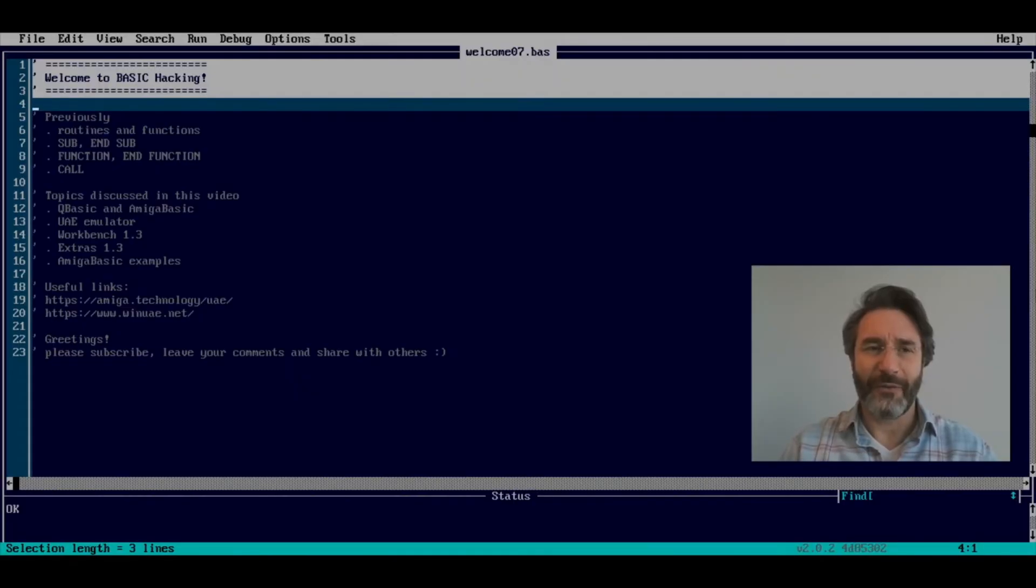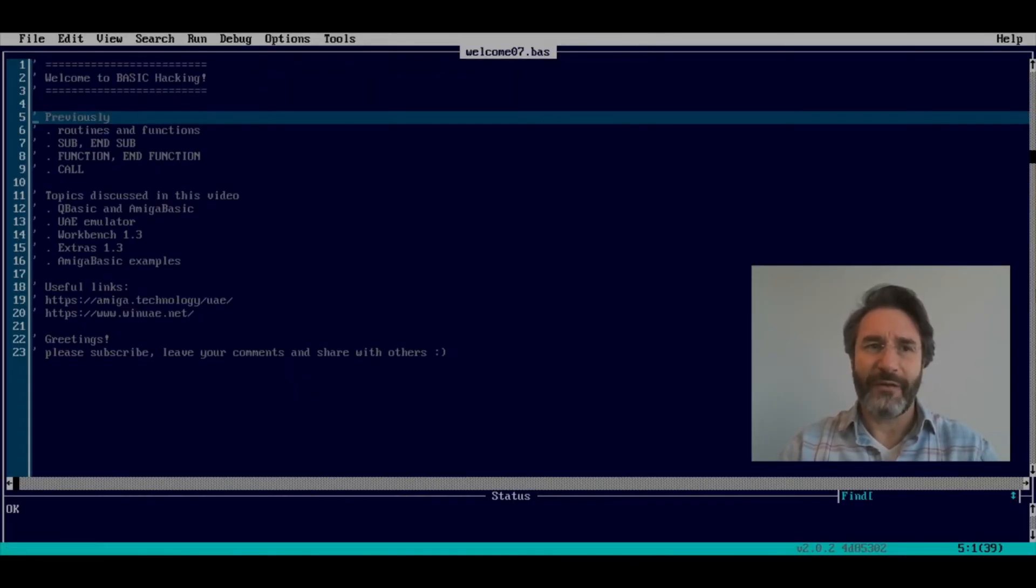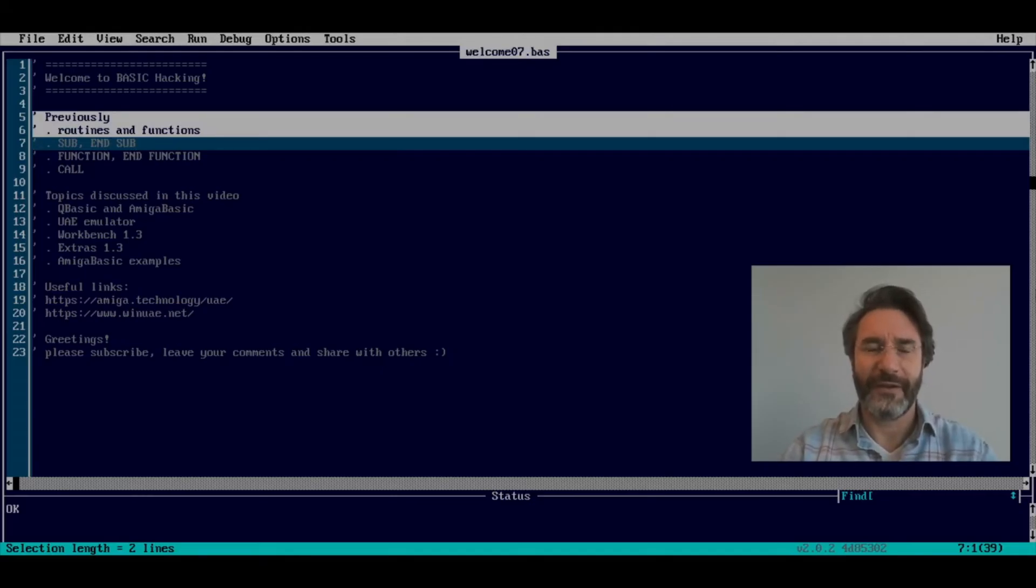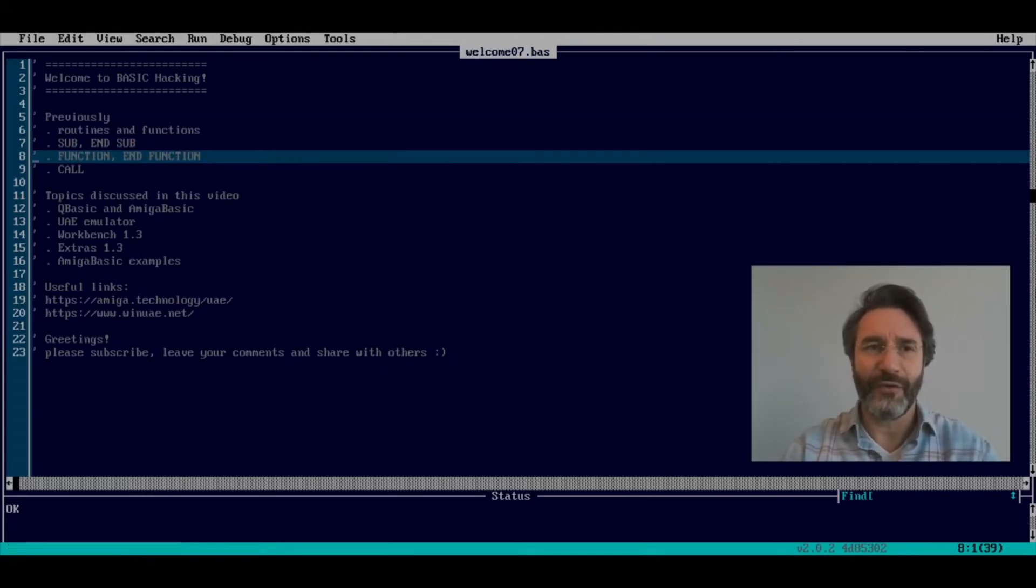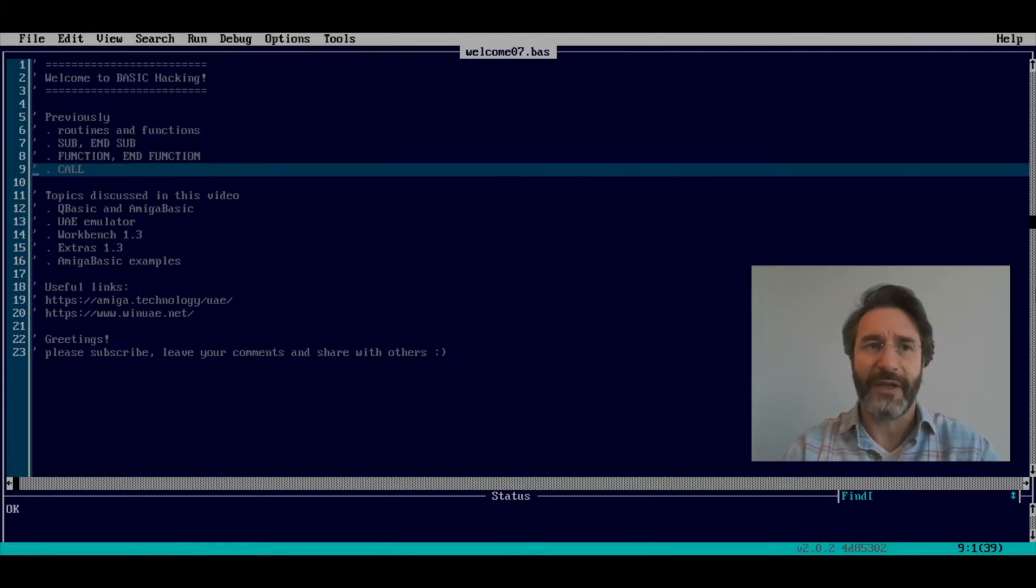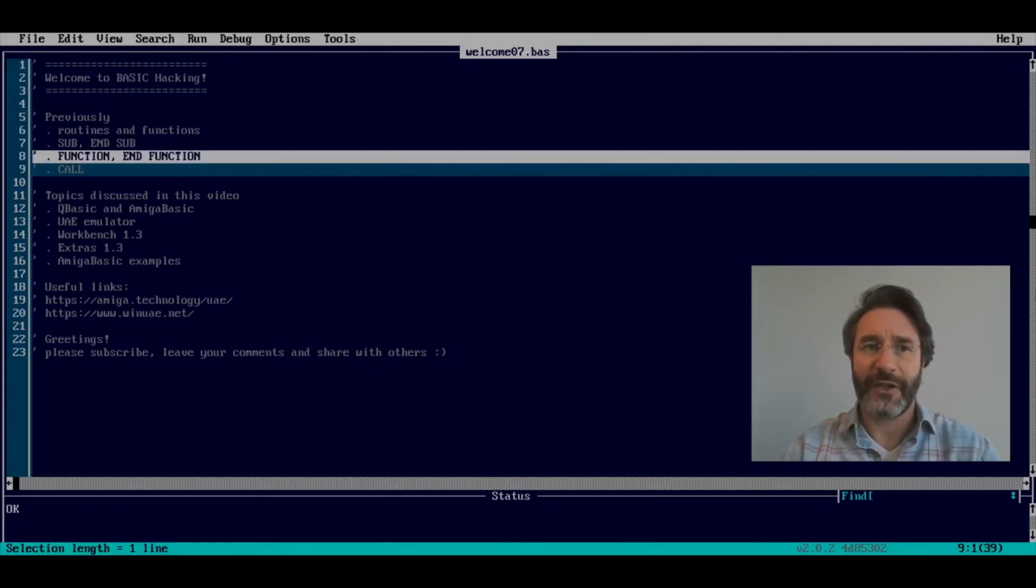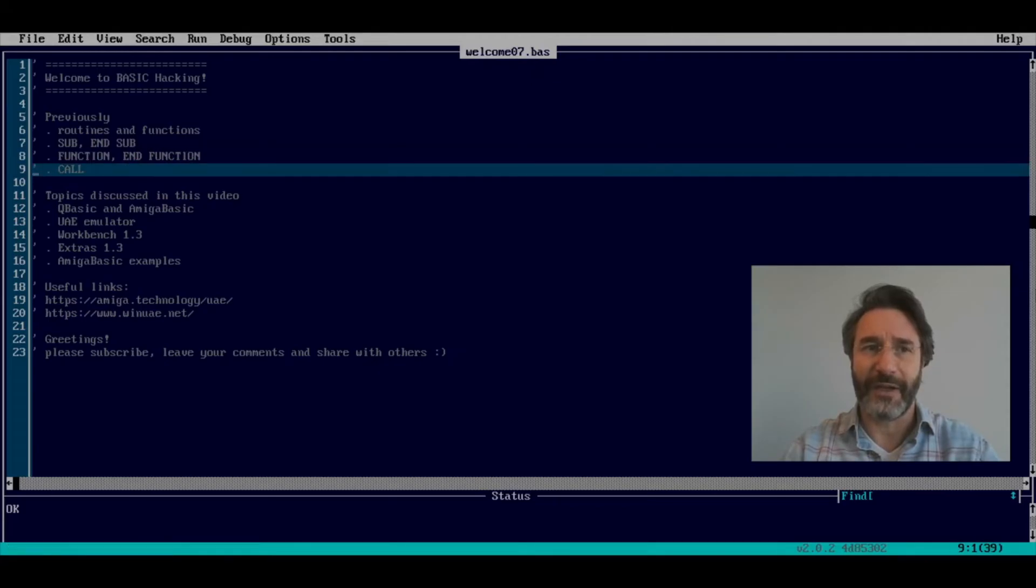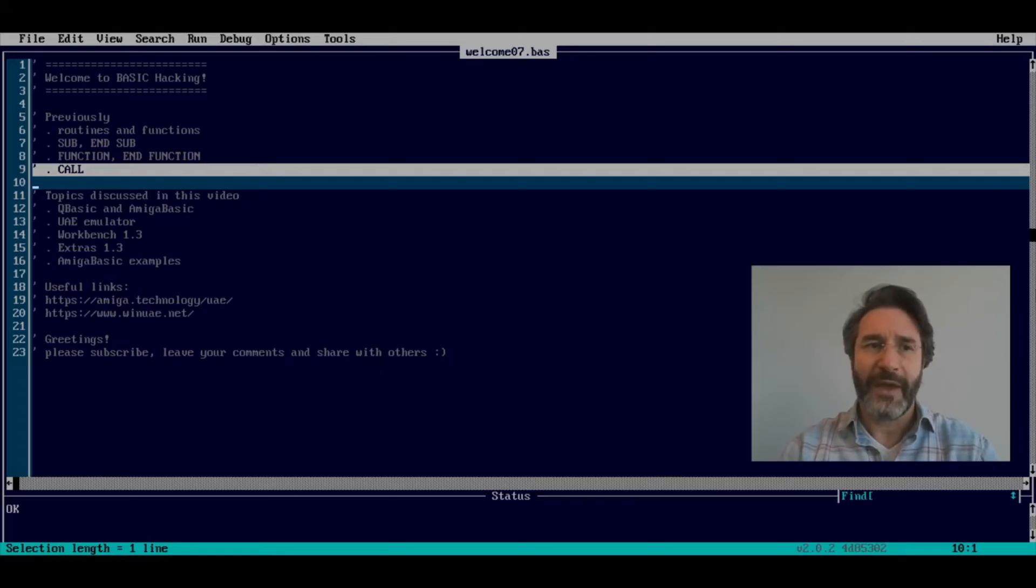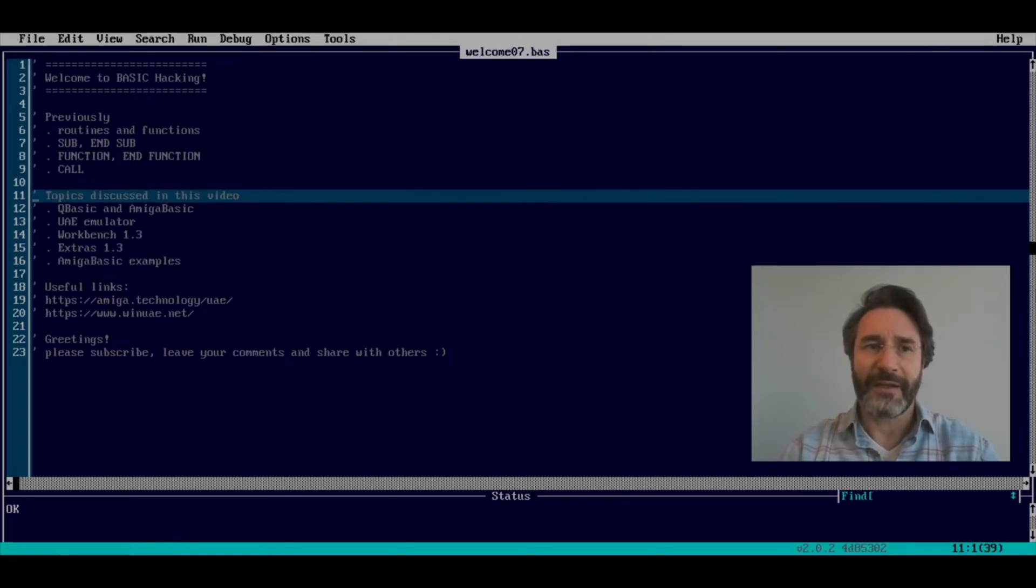Hi everyone and welcome to this video. Last time we discussed routines and functions, and we saw new commands such as SUB and FUNCTION to define subroutines and functions, and the CALL command to call a subroutine. This has practically concluded our explanation of BASIC, and in particular QBasic.